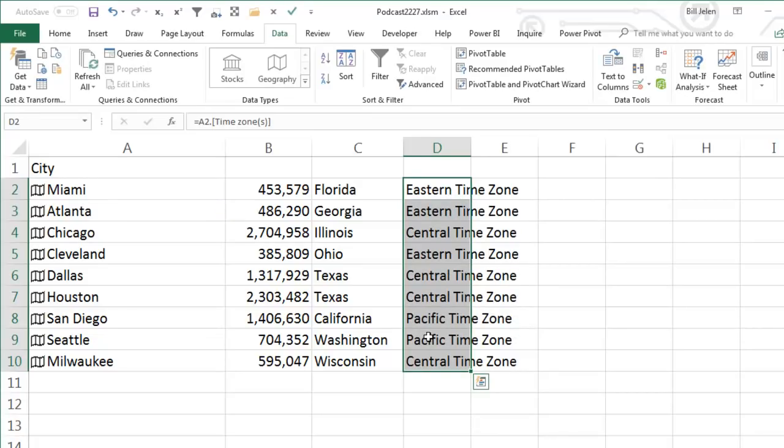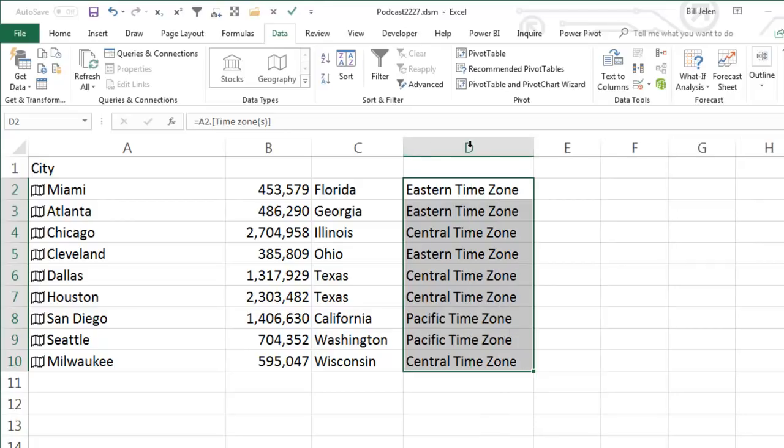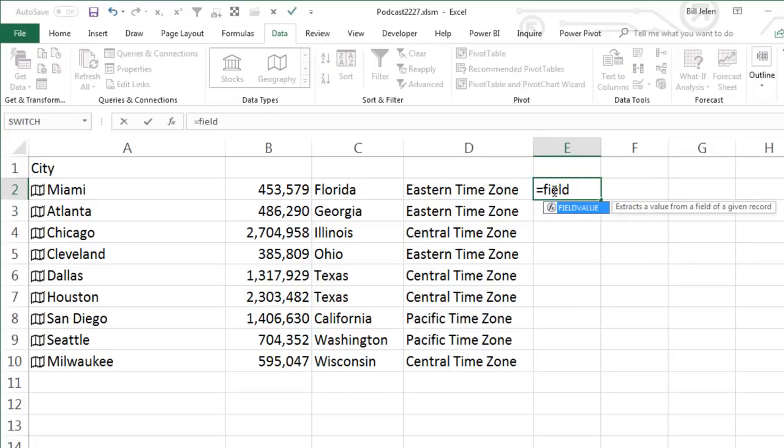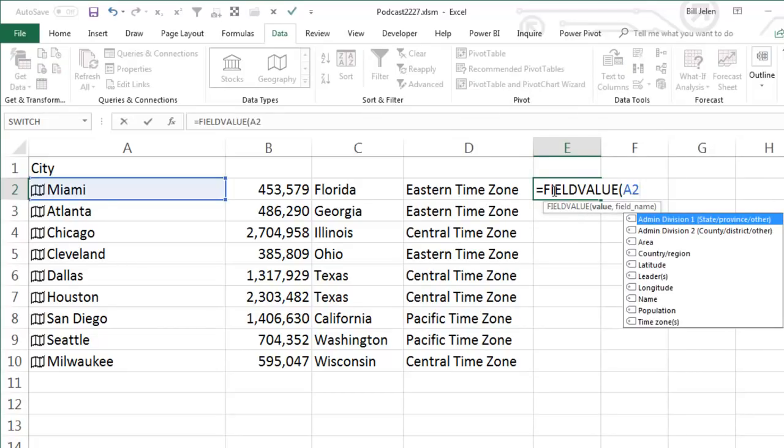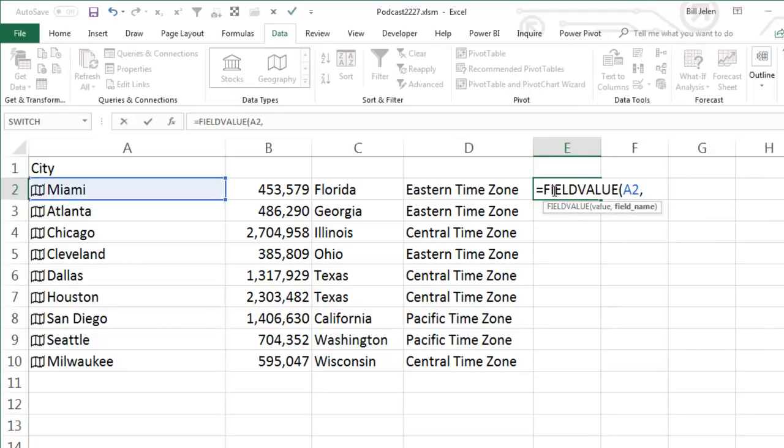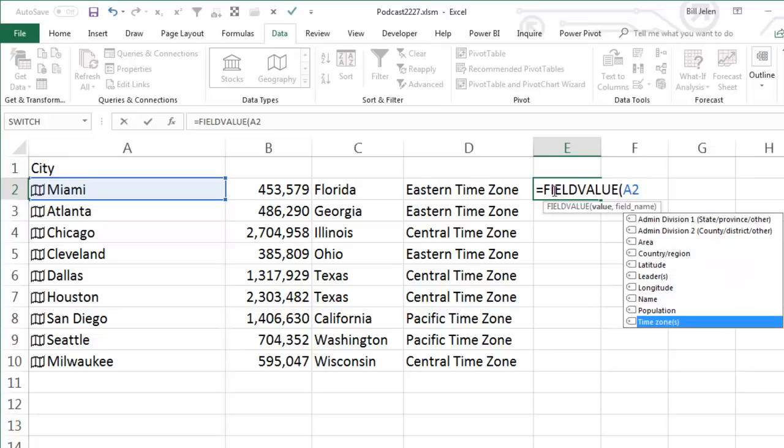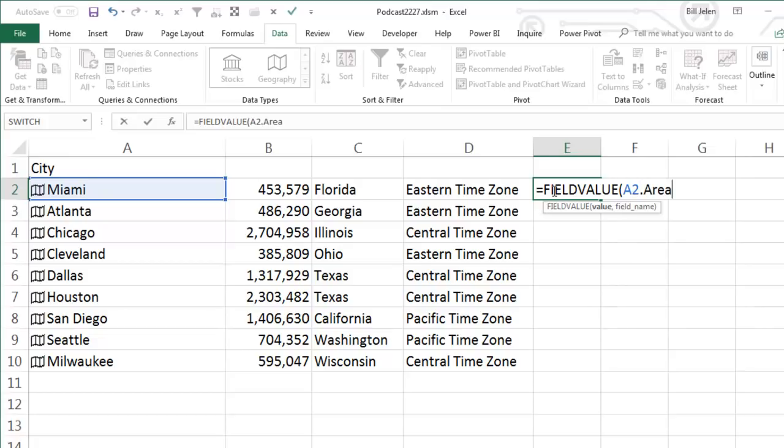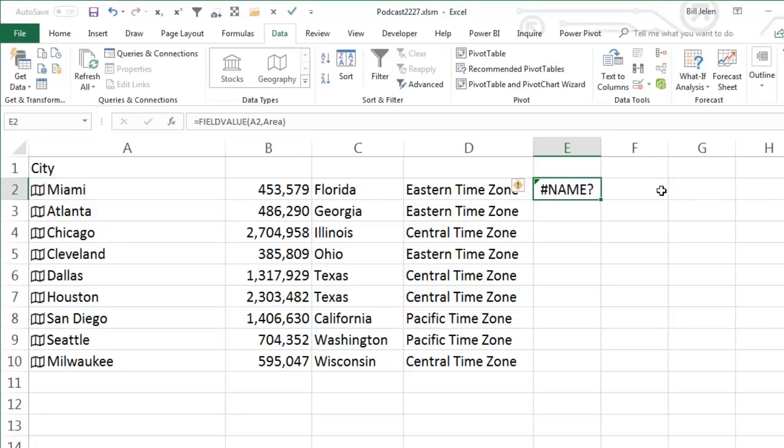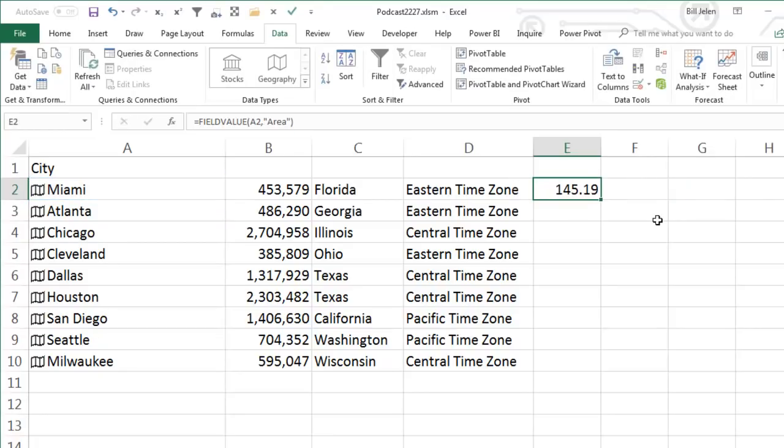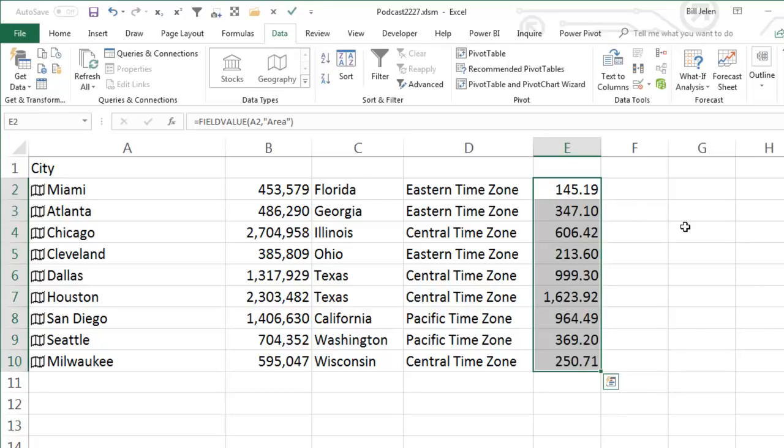All right. Now, this is the fast and easy way to do this. They also provided a function for this and I don't know anyone who would ever use this function. It's called equal field value. So A2 comma, see the tooltips there are not working. So let's just choose one of these from the list, equal A2 area, but that's not the right way to do this. You have to do equal A2 comma area. There's still a bug there. Hopefully that'll get fixed over time. Use quotes. Yeah. So that autocomplete for field value is not working.